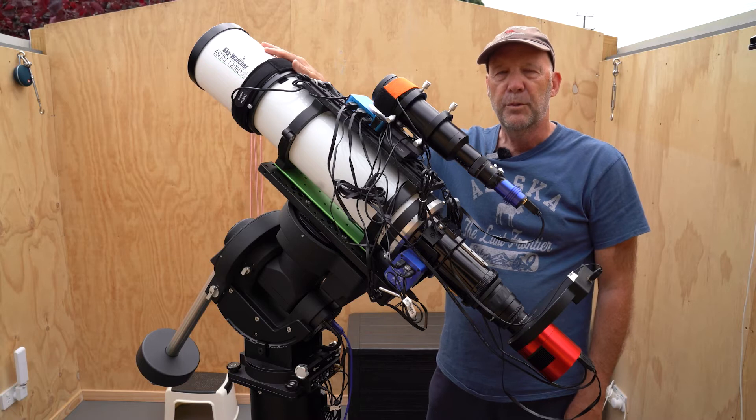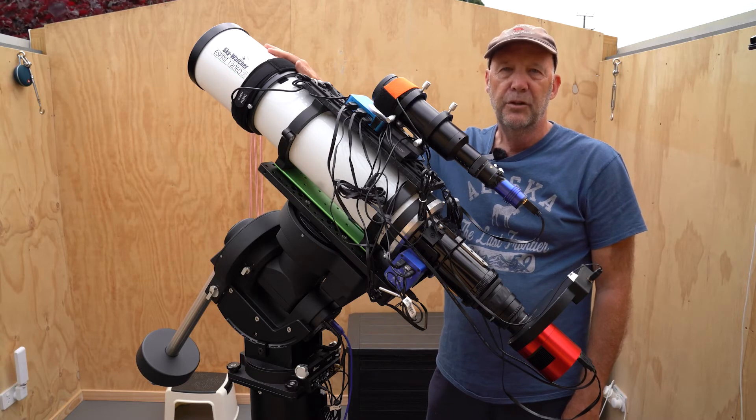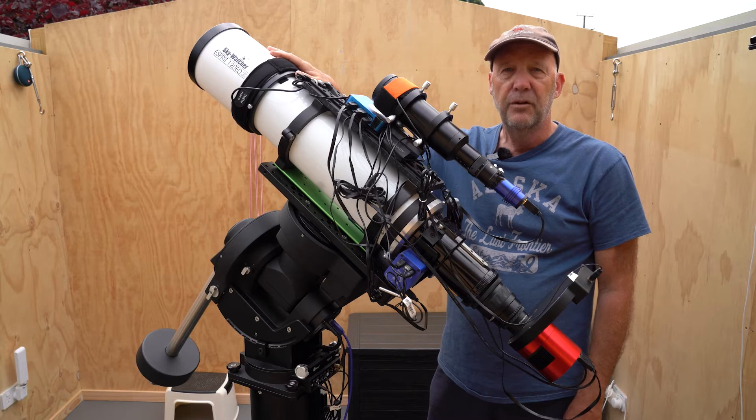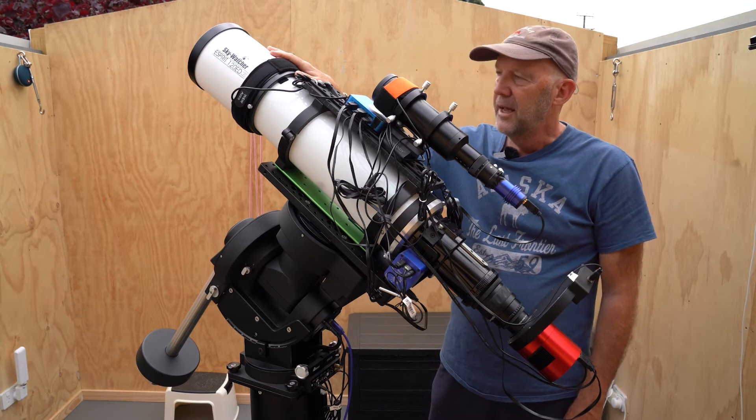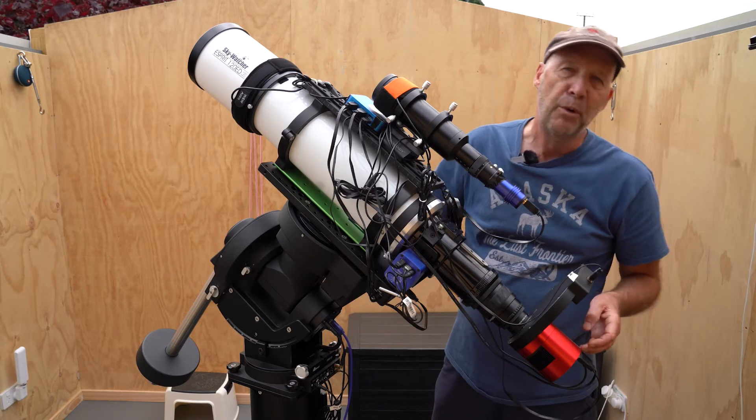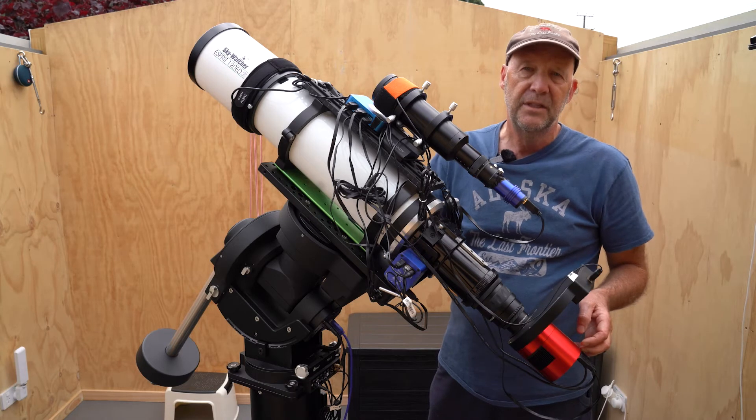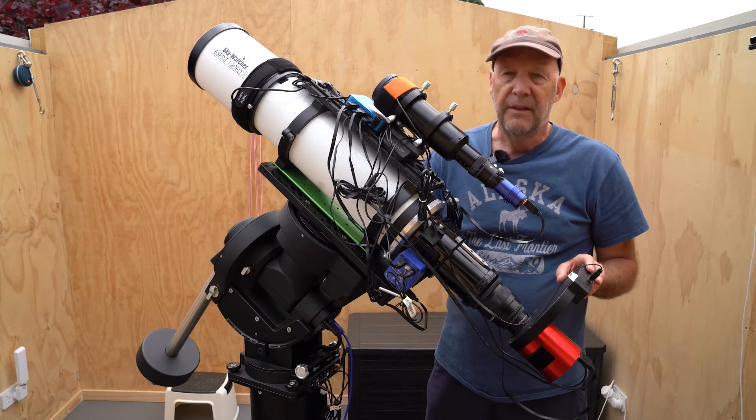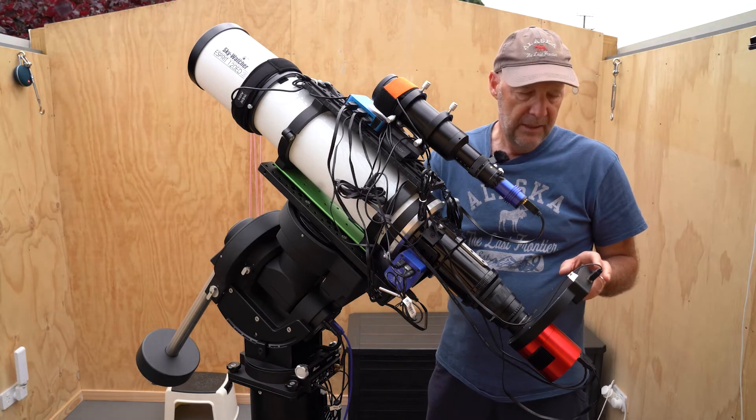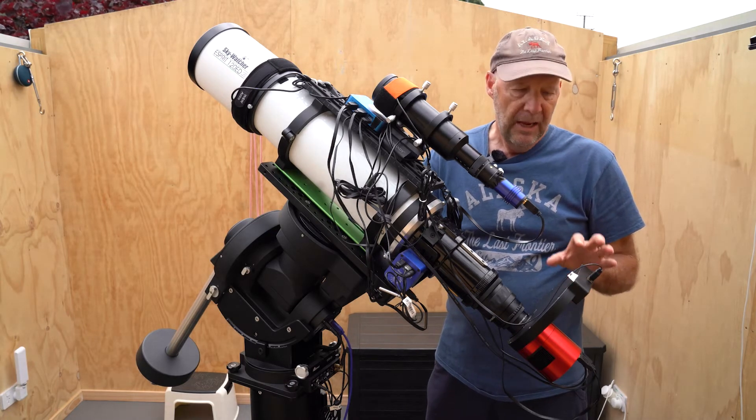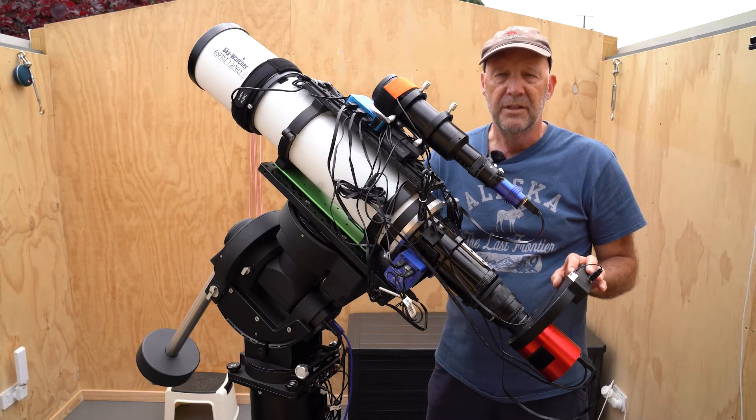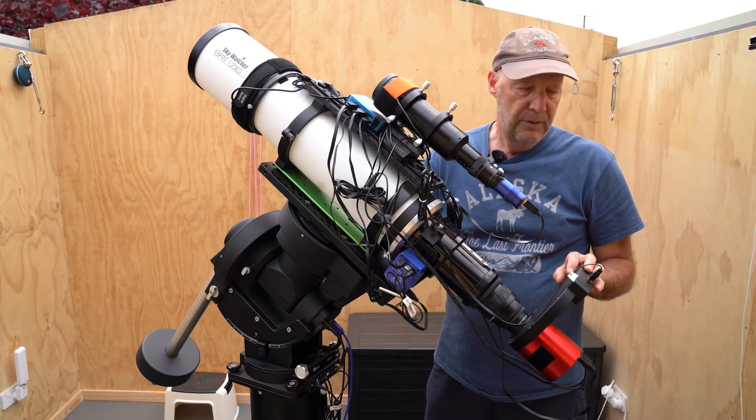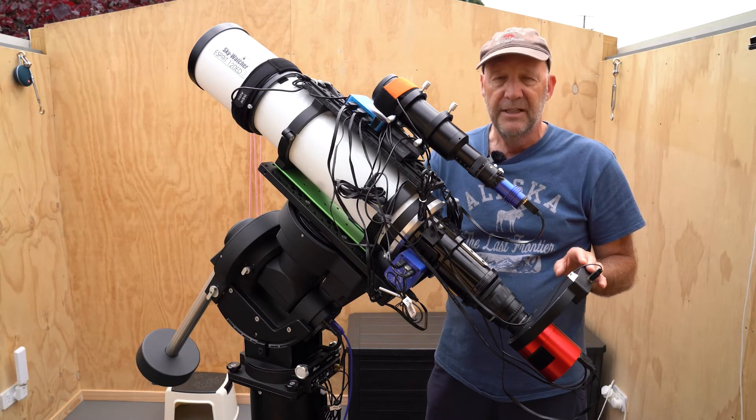This is the Skywatcher Esprit 120 triplet refractor. It has a focal length of 840 millimeters. At the back here, the camera I'm using is the ASI 2600 MM Pro. In this rather large filter wheel, the two inch filters, I have the Baader LRGB filters and the Optolong SHO narrowband filters, but for this particular target I'll just be using Ha and O3.